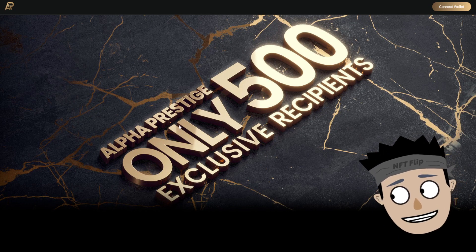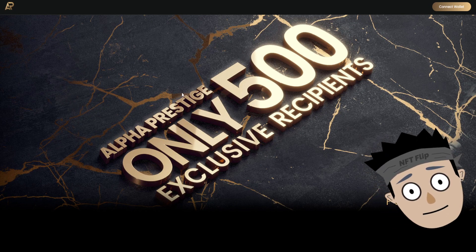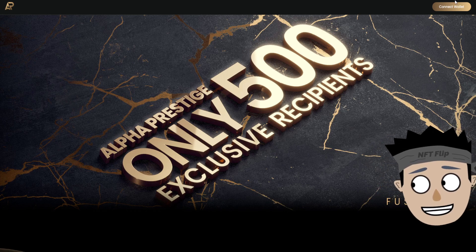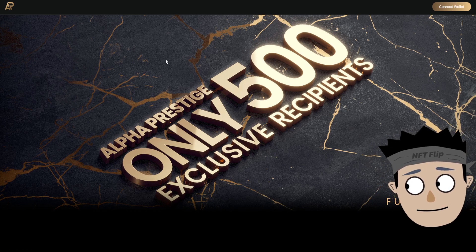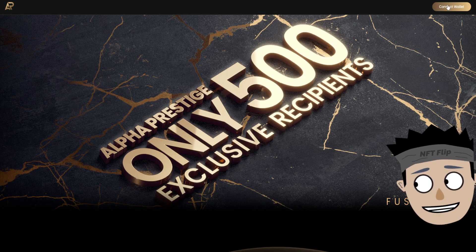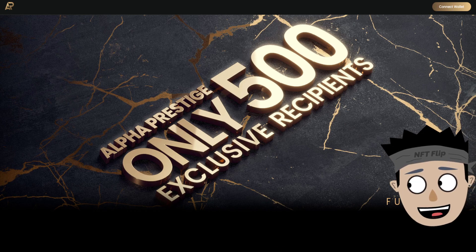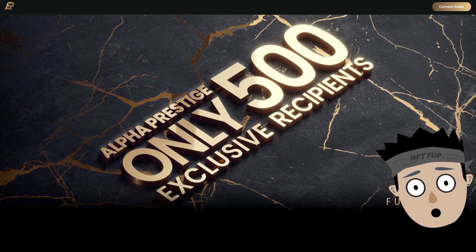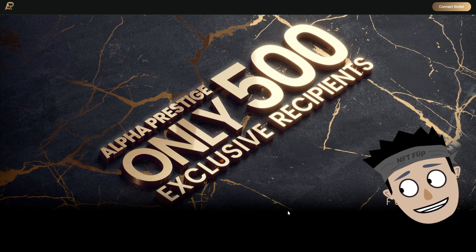Alpha Prestige - only 500 exclusive recipients. So Fusionist, this is their website, a simple website. There will be a connect wallet button, tap their logo, and also called Fusionist.